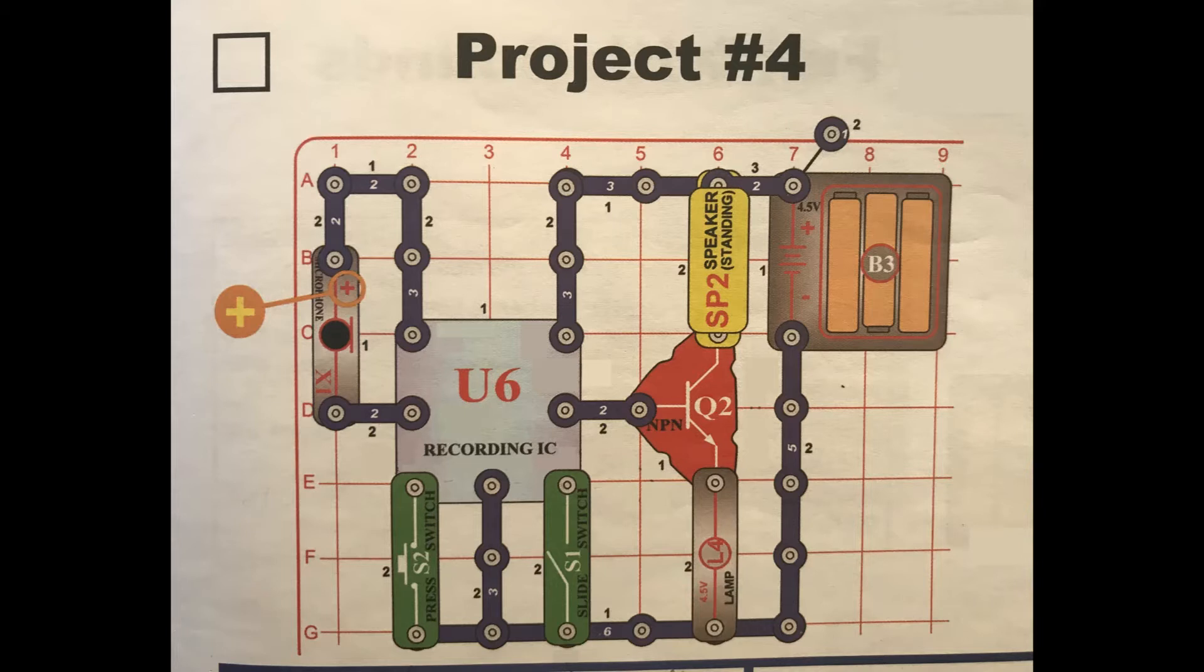This video is on aspects of microphones, speakers, NPN transistors, and a recording IC. We'll use these components to make a circuit that does something useful, and we'll analyze the circuit.